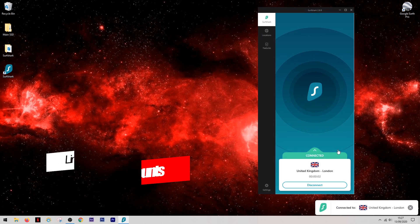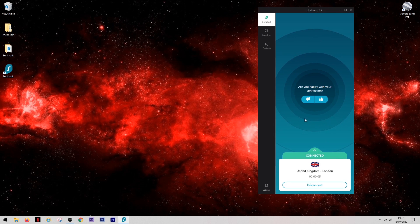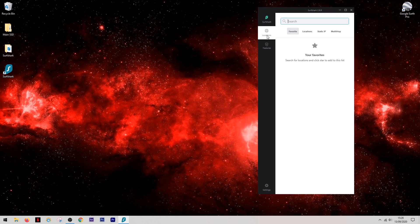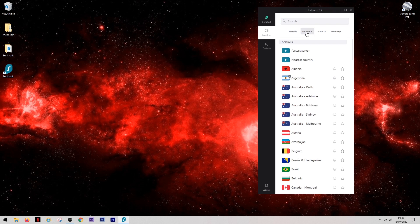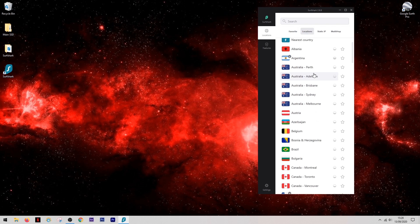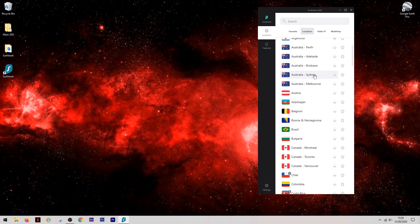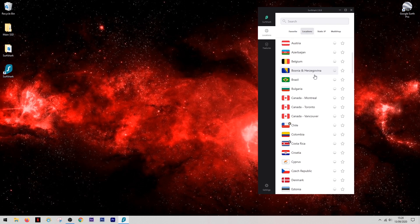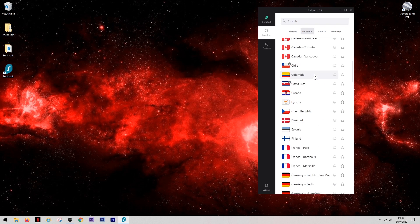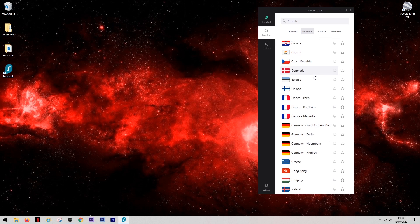Surfshark makes this very simple to do. You simply come into the locations menu and then hit locations. Now unlike most VPNs, every single location and server is in one simple to read list. Also, you can add these to your favorites by simply hitting the star next to their name. This way it will make them easier to find in the future.